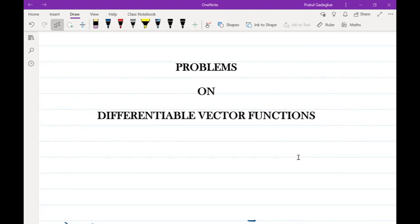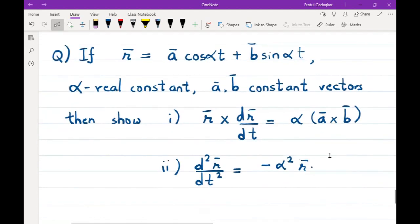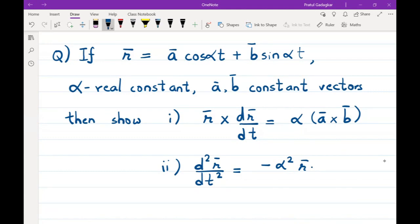In this lecture, we are going to discuss some problems based on differentiable vector functions, moving towards 3 to 4 problems based on those theorems. The first problem: if r̄ = ā cos αt + b̄ sin αt, where α is a real number and ā and b̄ are constant vectors, then we have to show that r̄ × dr̄/dt equals α(ā × b̄) and d²r̄/dt² = -α²r̄.